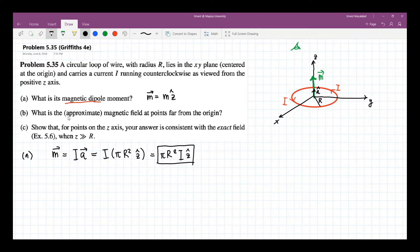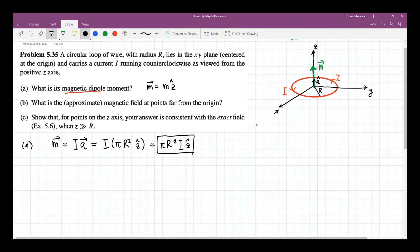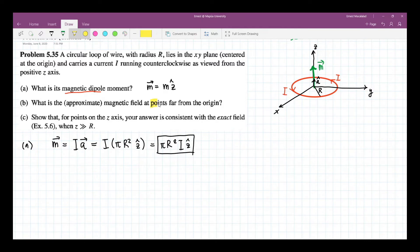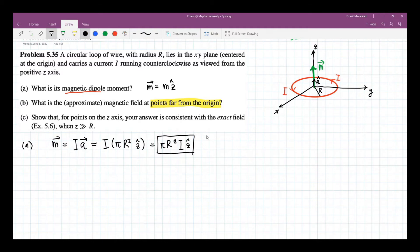Letter B: what's the approximate magnetic field at points far from the origin? The key word here is 'points far from the origin,' so we're going to use the multipole expansion for magnetic fields. And because there is no magnetic monopole, the first term in the multipole expansion for the magnetic field will be the magnetic dipole.